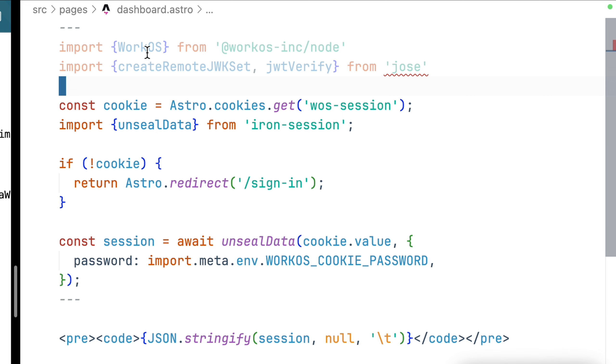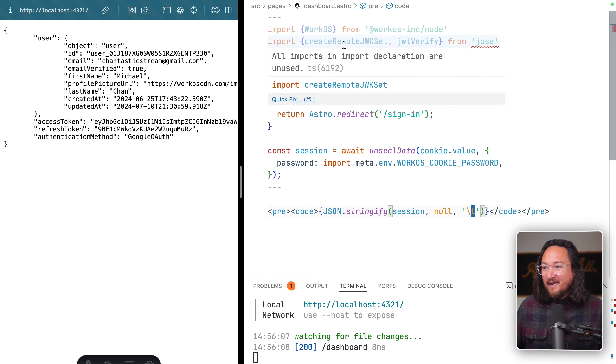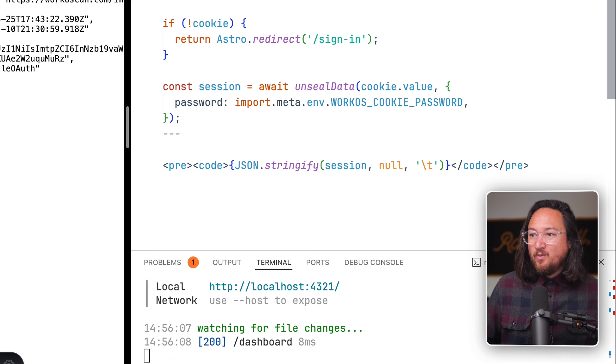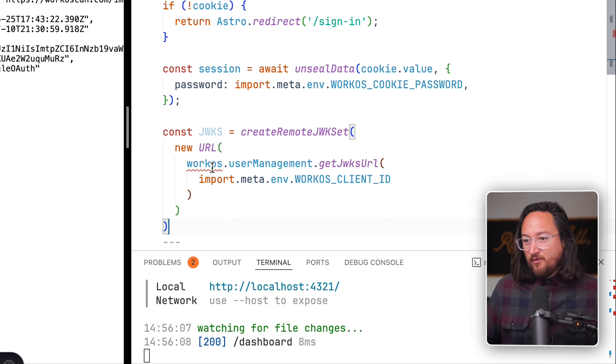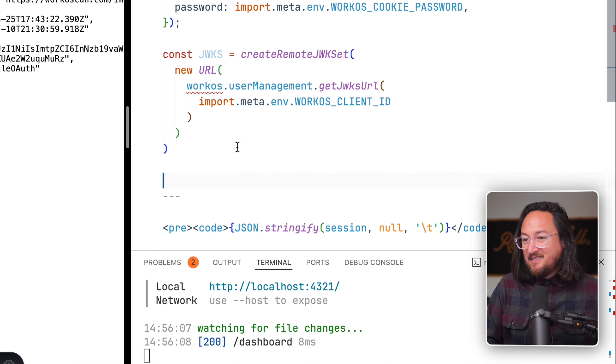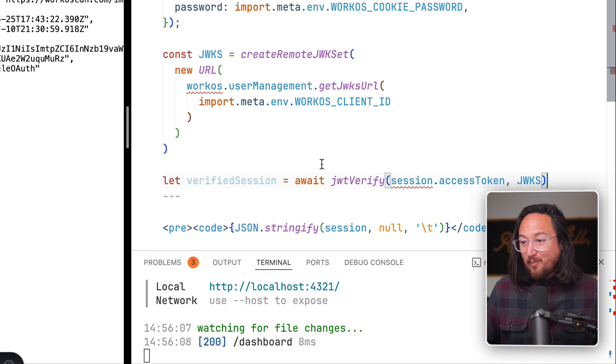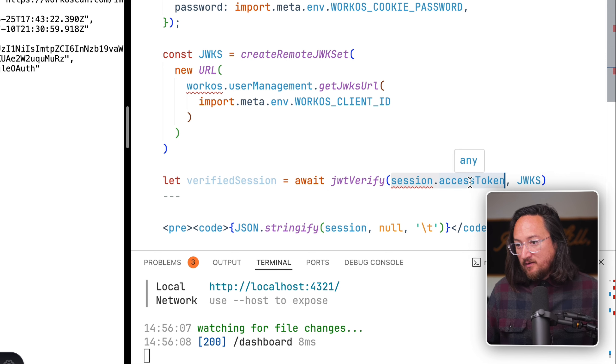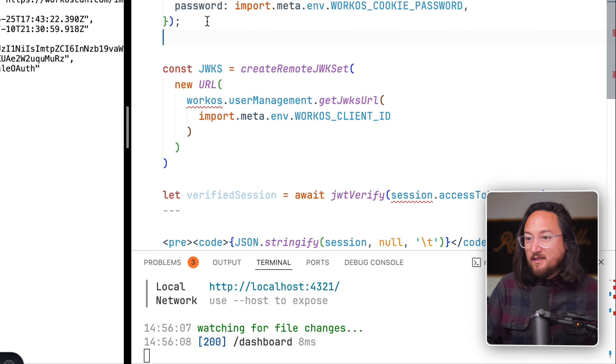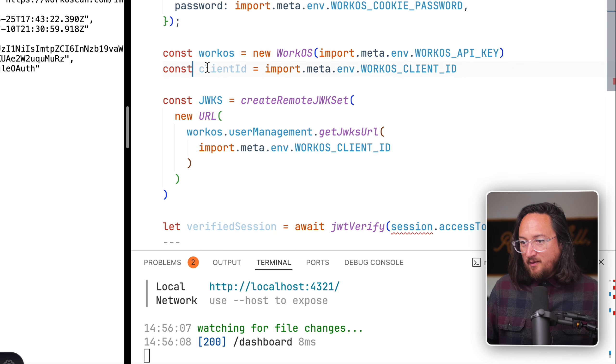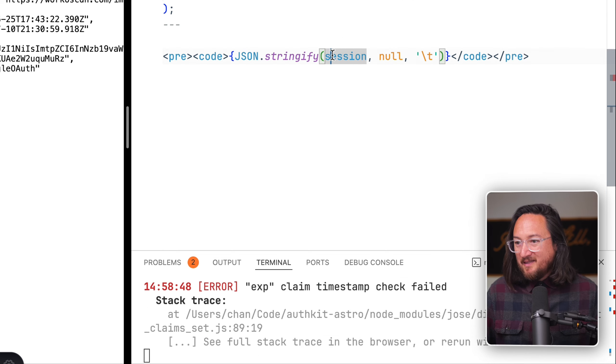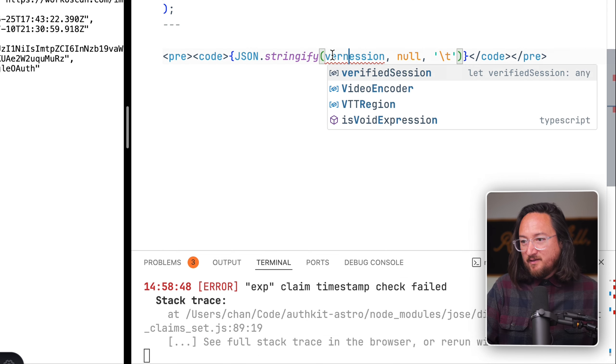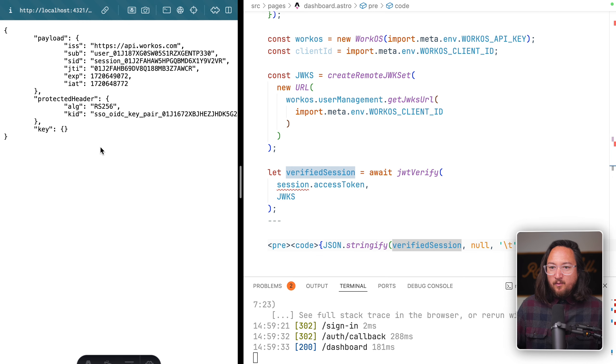Now we're getting into session management, which will escape what we can cover in this video, but we'll set it up now so we can verify our session. Import the workOS node SDK as well as the library Jose. Because this is a new dependency, we need to install it. We'll use the create remote JWK set function to request a URL from workOS to create and validate JWTs.